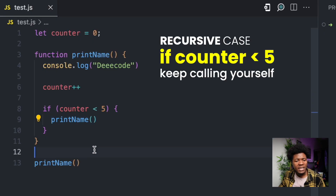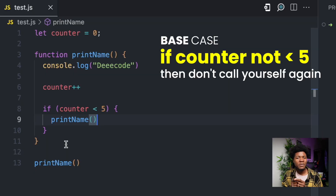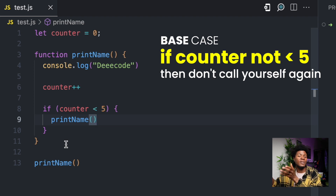This example has both a recursive case and a base case. The recursive case is: if counter is less than 5, the function should call itself again. Now what is the base case? The base case in this example is implicit, while the recursive case is explicit. The implicit base case is: if the counter variable is not less than 5, then don't call yourself — stop calling yourself.